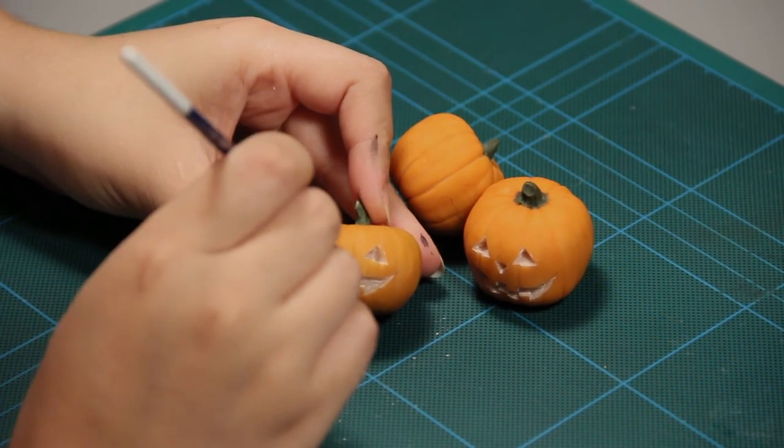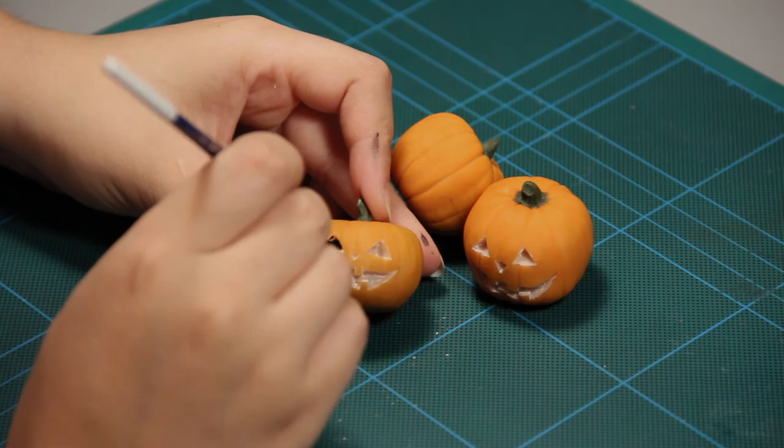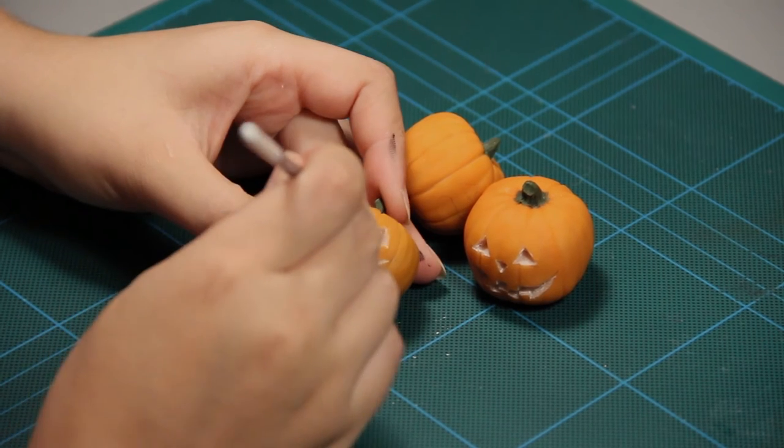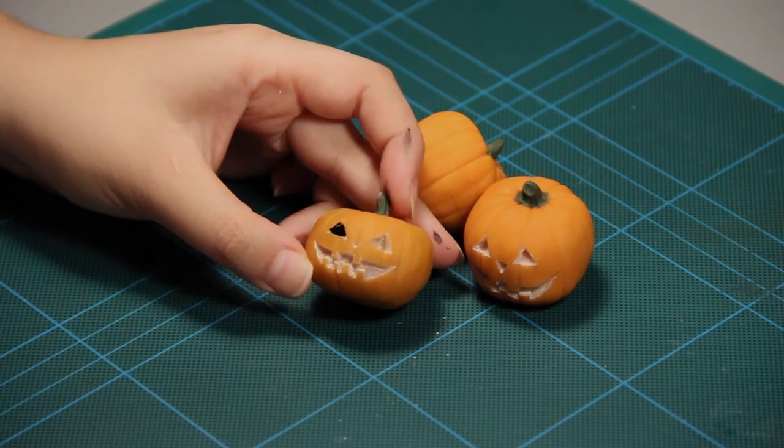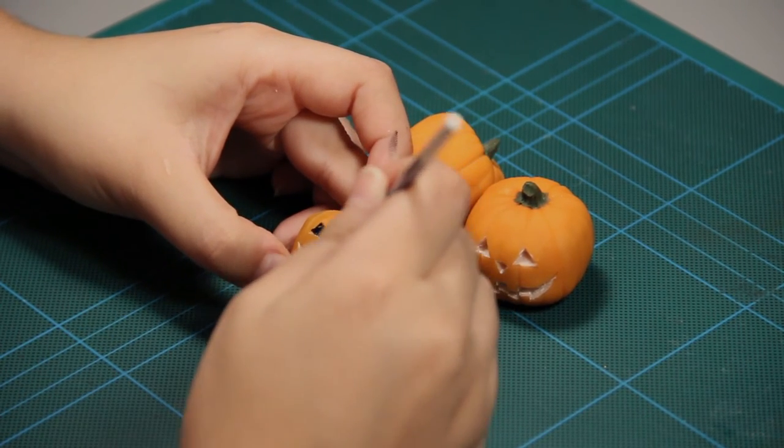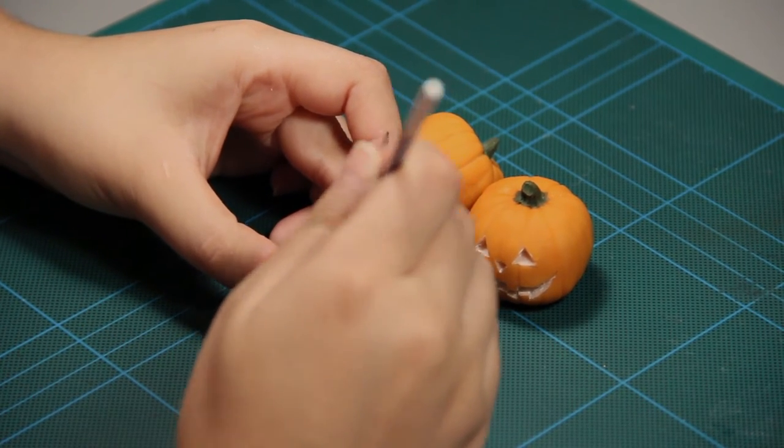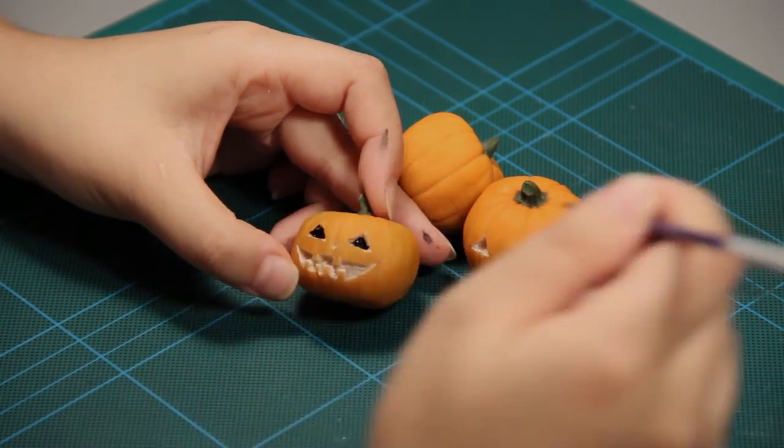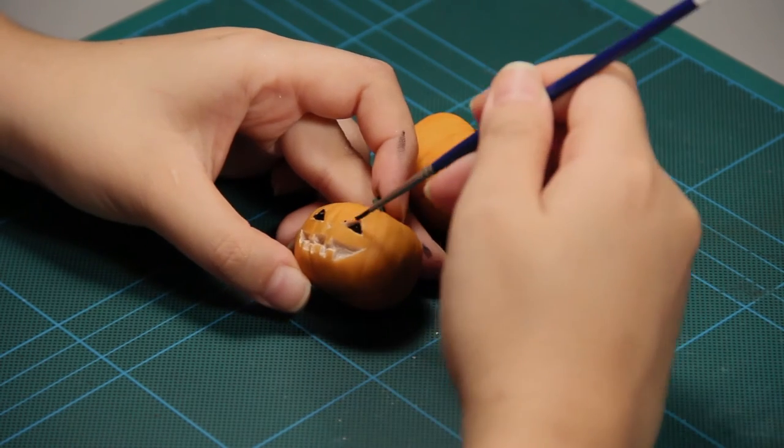Then paint the carved parts with black acrylic paint. Apply some light orange soft pastel on the fleshy parts using a wet brush.